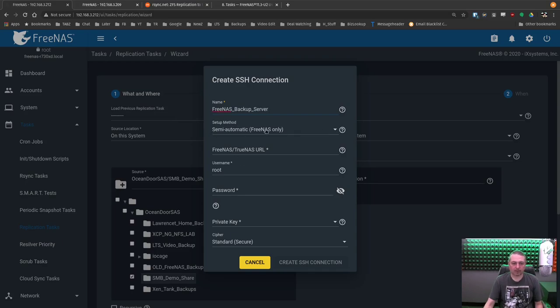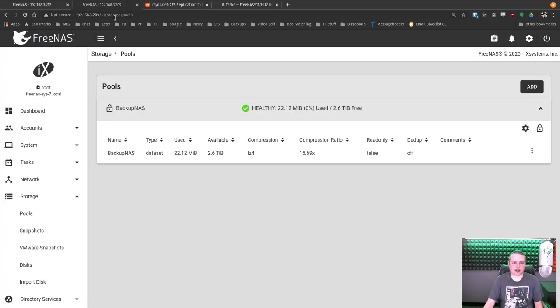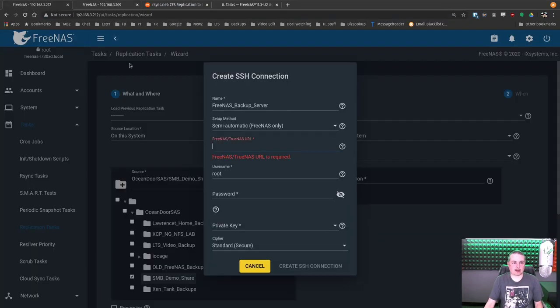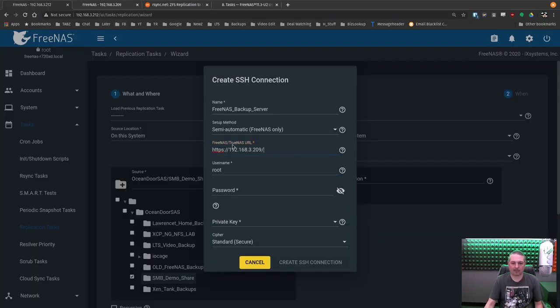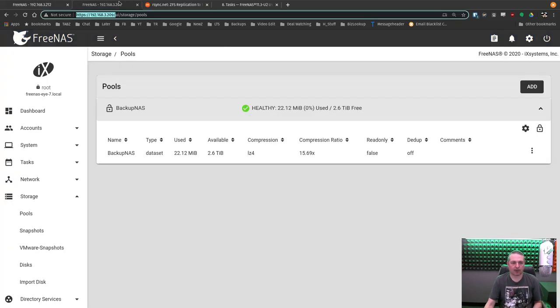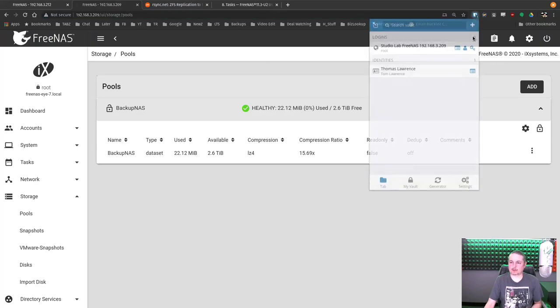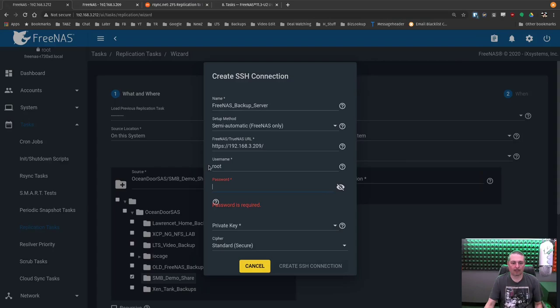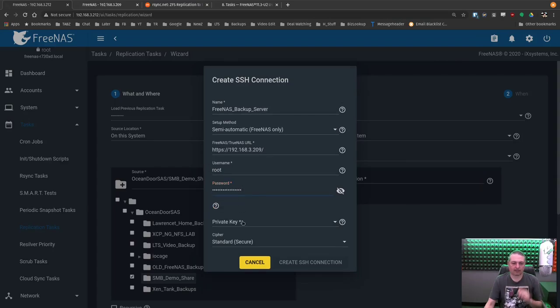But the wizard is really handy because it says create new one. And this is where we get to make an introduction. So we'll call this FreeNAS backup server. We'll use the setup method of semi-automatic. And then we're going to take the URL, copy that and paste it here. That's it. You give it the URL for the other FreeNAS username root password. I don't know the password, but Bitwarden does. We're going to go here and copy the password.